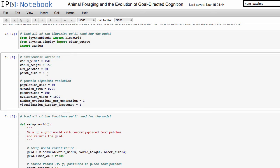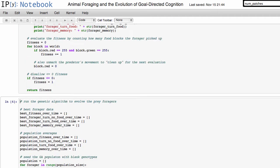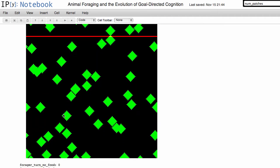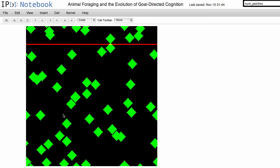If we change num_patches to let's say 50 and run everything again, sure enough we'll see that there are many more food patches in this forager's world.